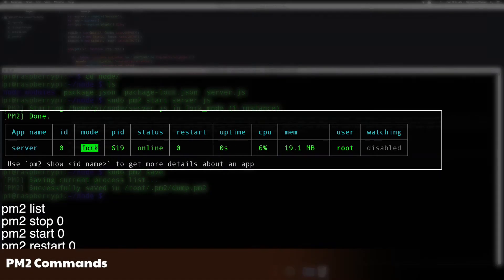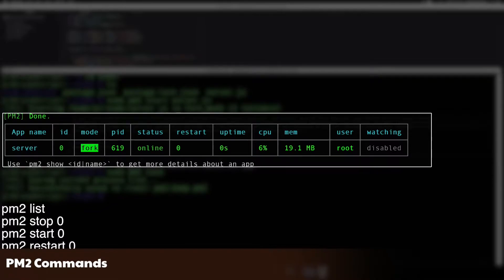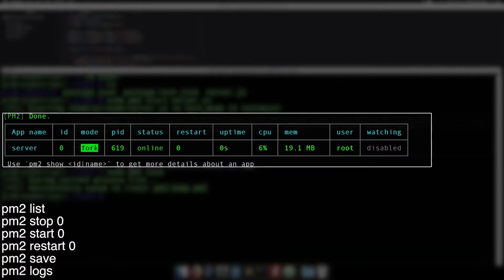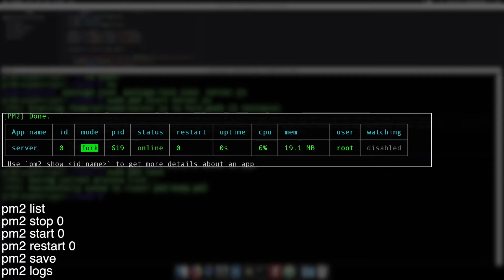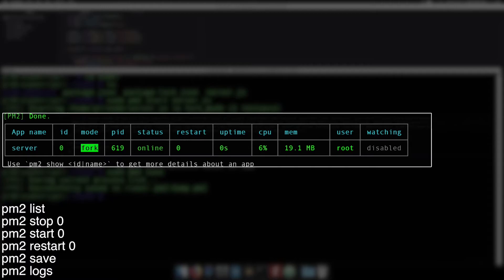Here are some useful PM2 commands. Remember to enter sudo before them to control the root instance of PM2. The list command will show you a list of running apps. Note the app name and the ID. The ID value will be used in the stop, start, and restart commands. PM2 stop will stop an app. PM2 start will start the app. PM2 restart will restart the app. PM2 save will save the current configuration and restore it when the Raspberry Pi boots back up. PM2 logs will show you the same sort of information we saw earlier on the screen when we were pushing the buttons.